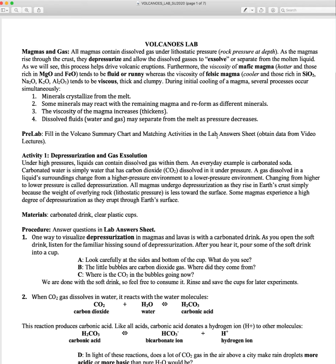The key thing is that mafic magmas tend to have a lower viscosity, meaning they're more fluid and hotter — they're going to be higher temperatures — whereas felsic magmas are going to be thicker, more clumpy, more viscous, and at lower temperatures.